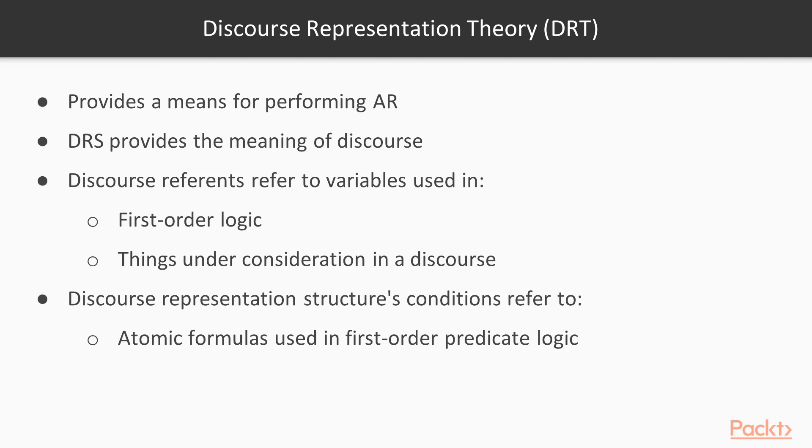Discourse Representation Theory, or DRT, has been developed to provide a means of performing AR. A Discourse Representation Structure, or DRS, has been developed that provides the meaning of discourse with the help of discourse reference and conditions.